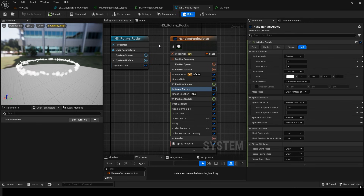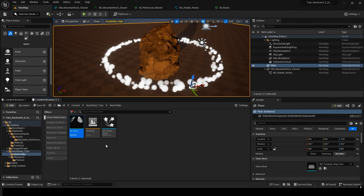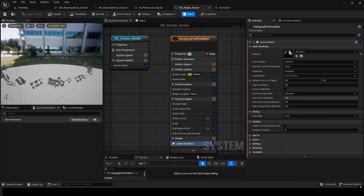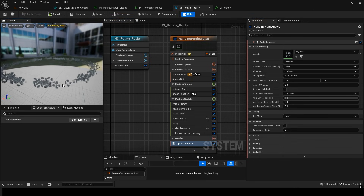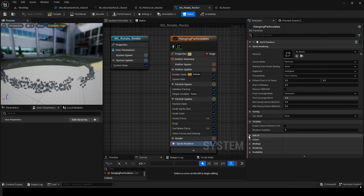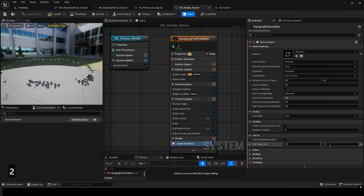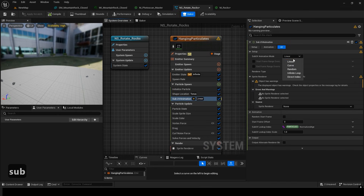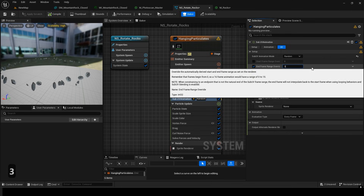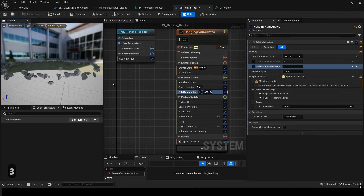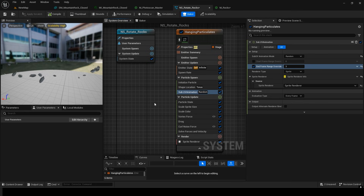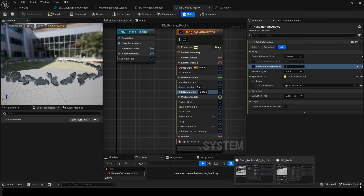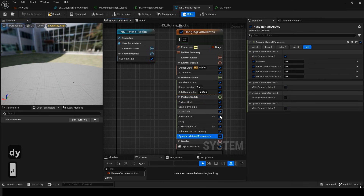Now the material is finished. Go to the Niagara Renderer and assign this rock material in the Material slot. Since this is a texture sequence, in the Renderer's Sub-UV Settings, enter the number of frames. It's a 2x2 layout, so set it accordingly. Right now only the image in the first frame is visible, so add a Sub-UV Animation module in Particle Spawn. Set Sub-UV Animation to Random and set End Frame to 3. There are 4 images in total, so this will randomize them correctly. Now create a Dynamic Material parameter.